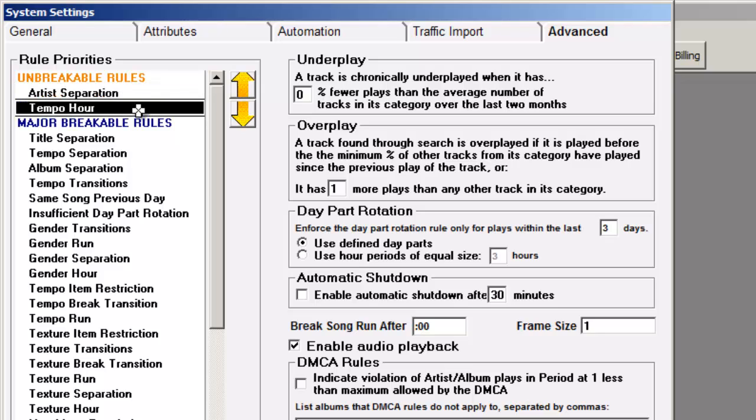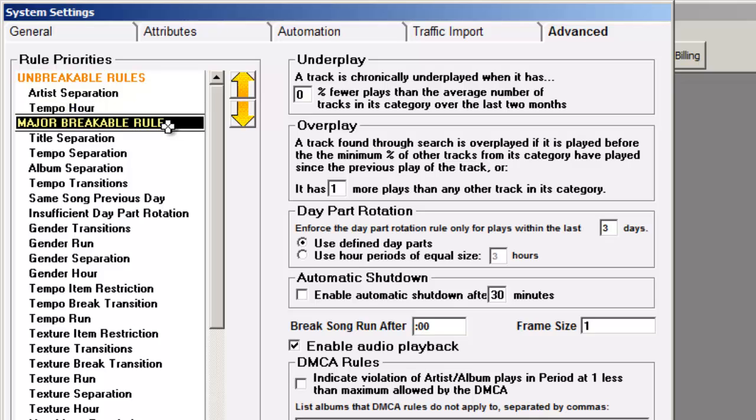If it has to, MusicOne will schedule songs that violate the rules that are below the major breakable line. You set the order of importance here.